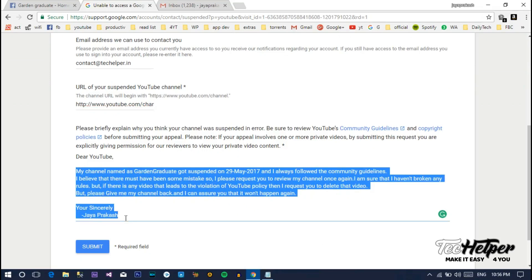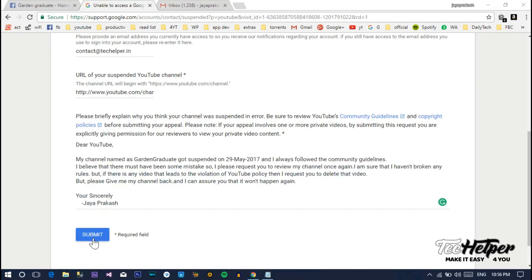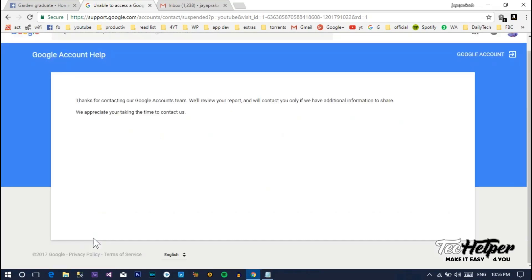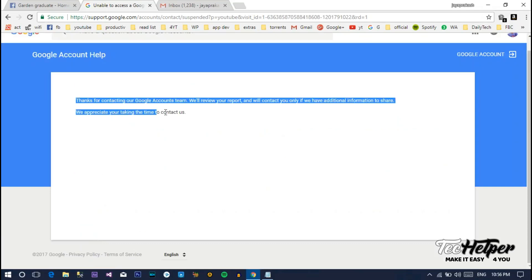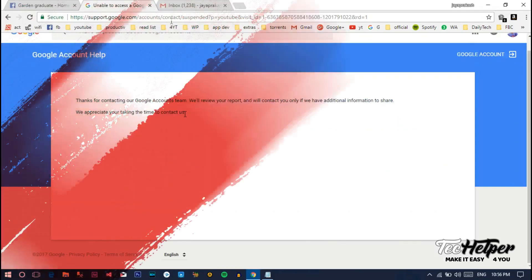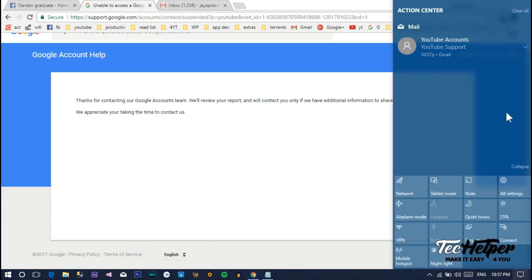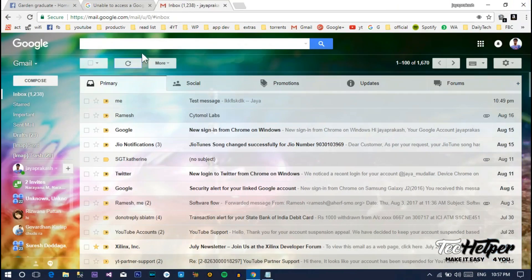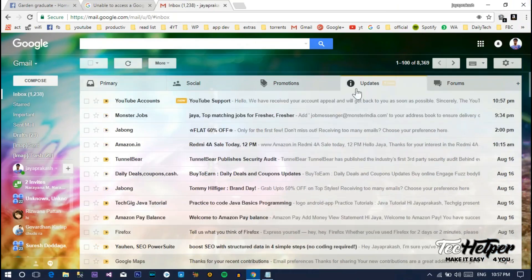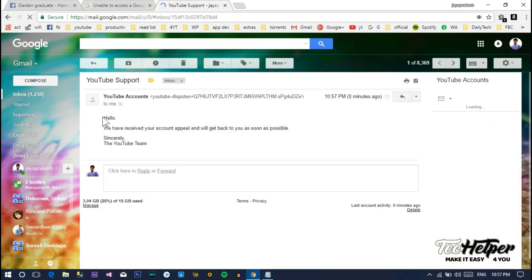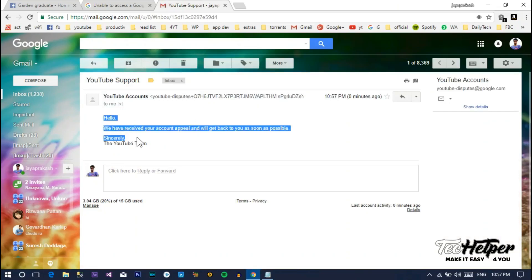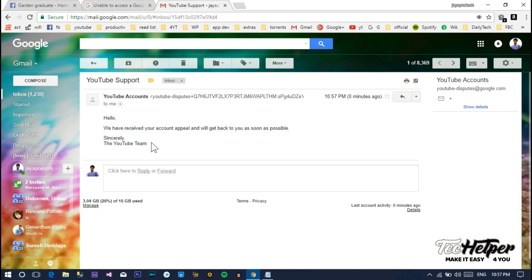Check your email address for confirmation whether the appeal is successfully submitted or not. If you get a response like this: 'Hello, we have received your account suspension appeal and we will get back to you as soon as possible.' This means your appeal is successfully submitted.